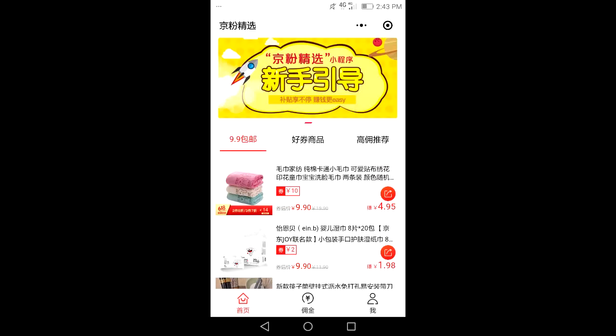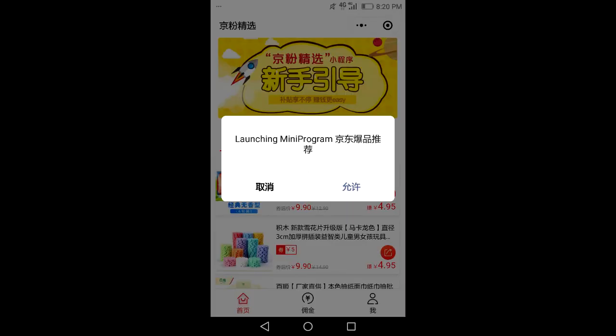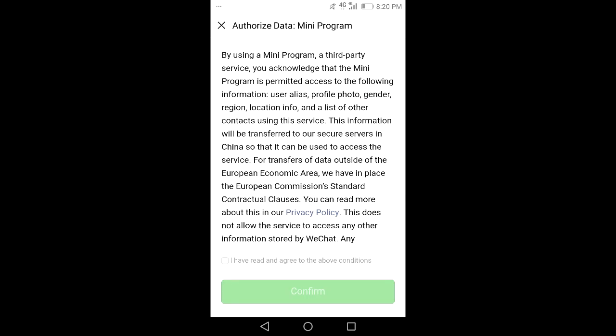Now you can see all the items again. Click on an item — it will prompt you to install the JD mini program. Agree to this. Now you need to once more agree to the Authorized Data mini program message. Now you've installed both of the mini programs you need: JD Featured and JD.